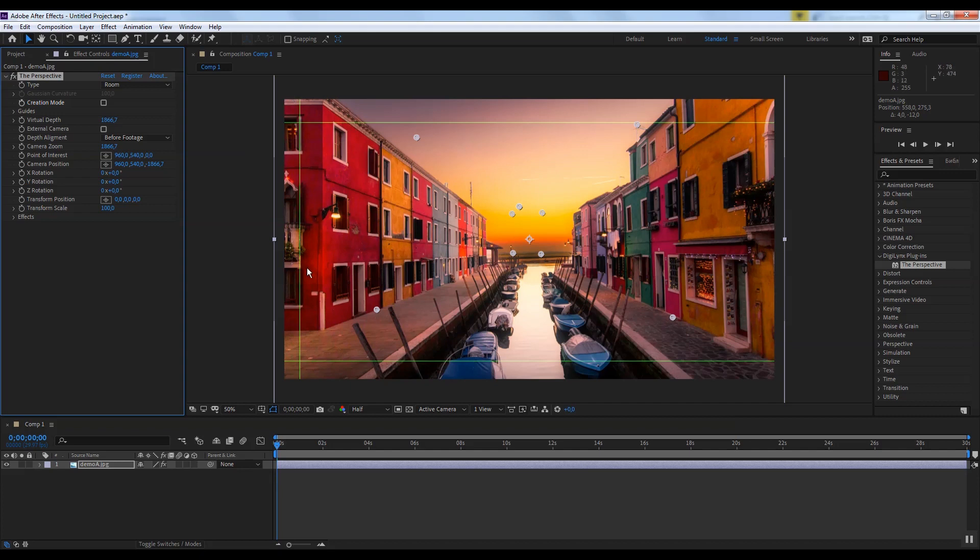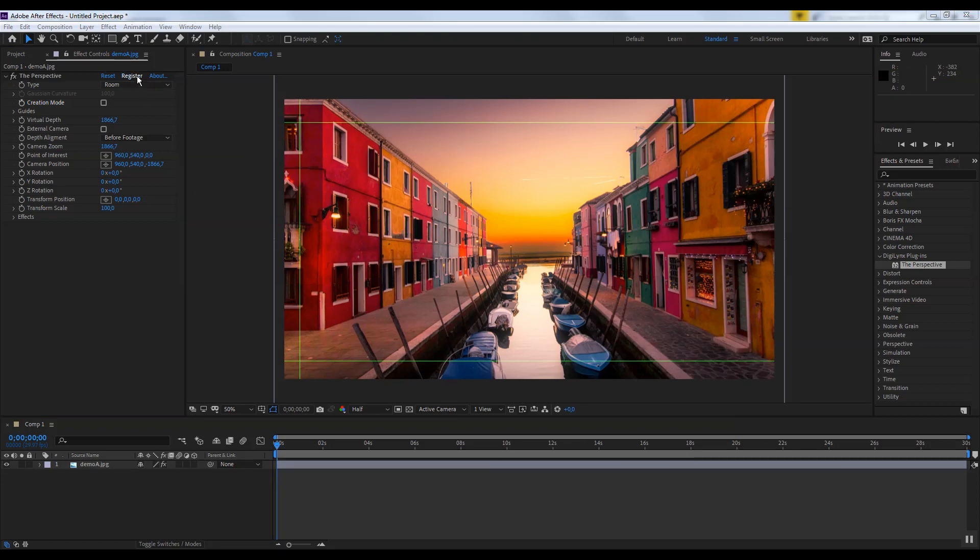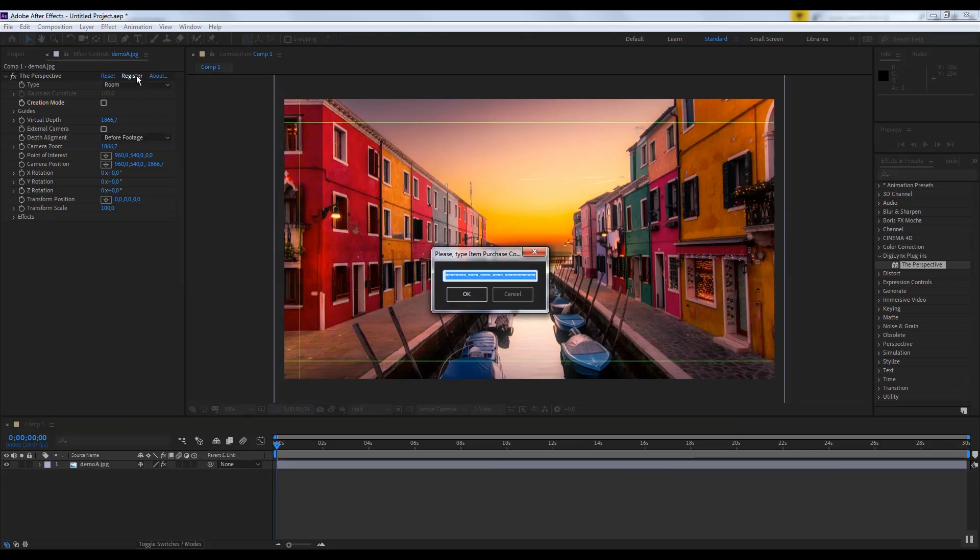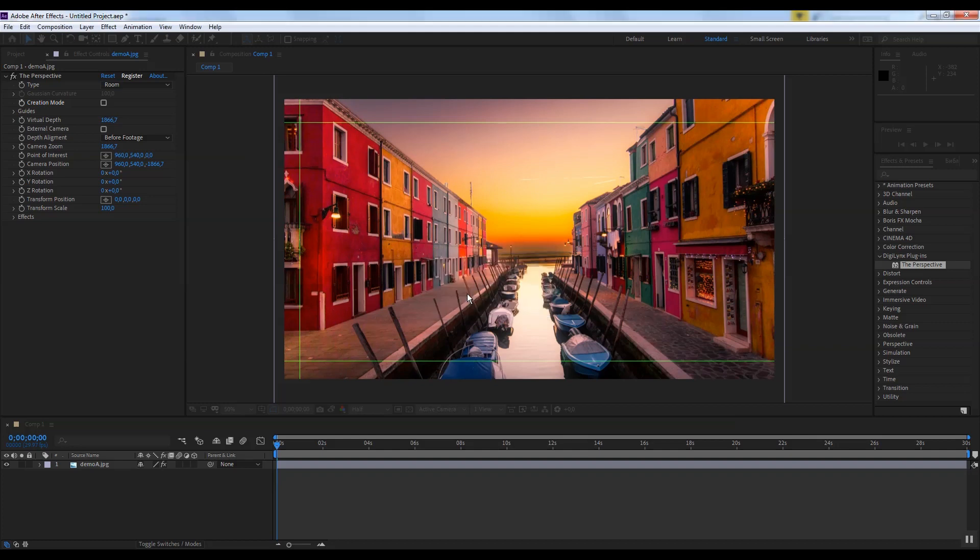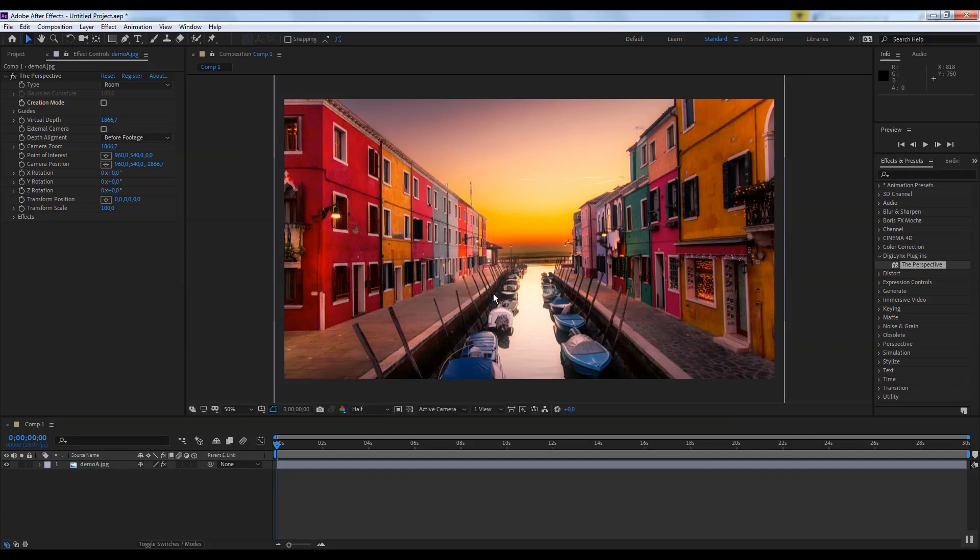You see green lines, it means that the plugin is not registered. To register, click on Register and enter your purchase code from Envato License Certificate. For detailed information on installation of the plugin and finding the purchase code, you can find in the documentation. Please note, internet access is required for product registration. We copy and paste a purchase code and click OK. We wait a bit and we see plugin is registered.